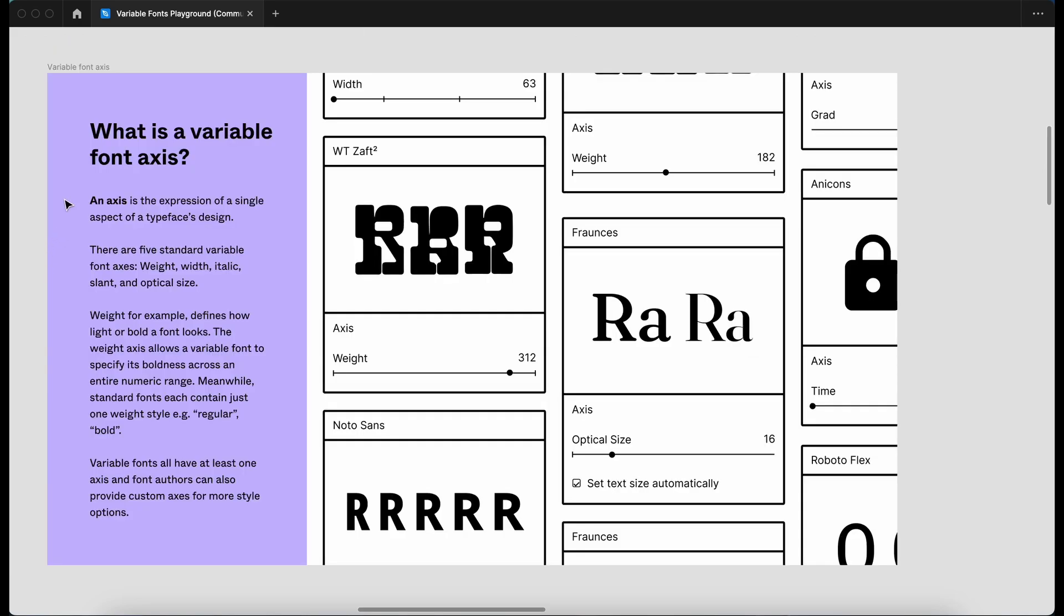So what is a variable font access? An access is an expression of a single aspect of a typeface design. Looking here, we've got five standard variable font axis: weight, width, italic, slant and optical size.